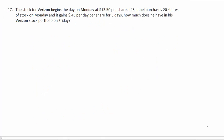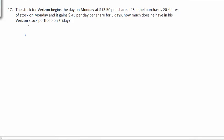Number 17. The stock for Verizon begins the day on Monday at $13.50 per share. If Samuel purchases 20 shares of stock on Monday and it gains $0.45 per day per share for five days, how much does he have in his Verizon stock portfolio on Friday? Well, first, let's figure out how much these have increased. They increased $0.45 for five days, so each share has went up $2.25.